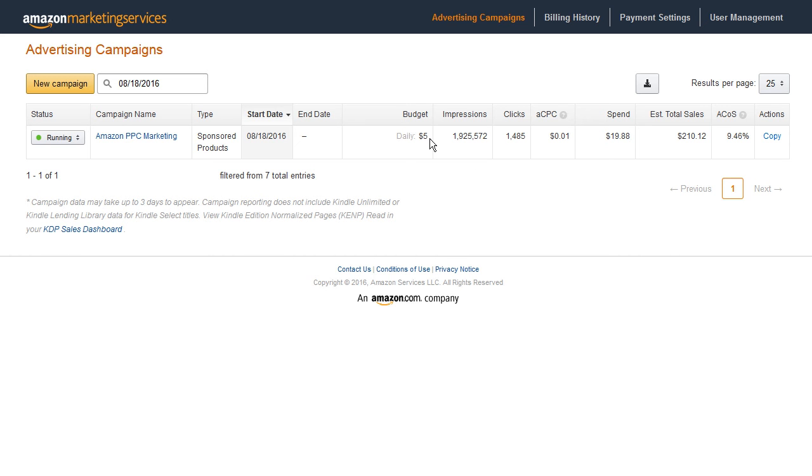I set my budget to five dollars and I've gotten a total of about two million impressions. I've gotten 1485 clicks and my average cost per click is under two cents. They show it as one cent so it's below 1.5 cents.